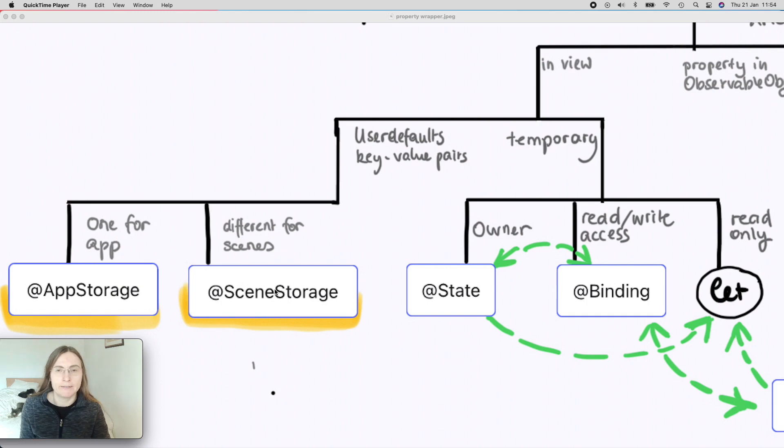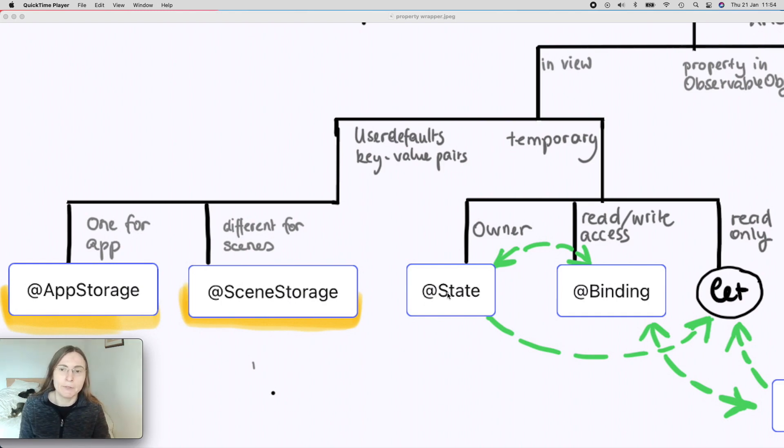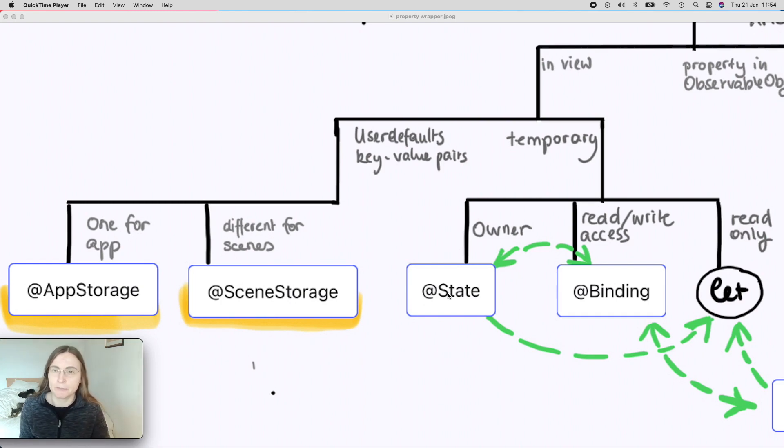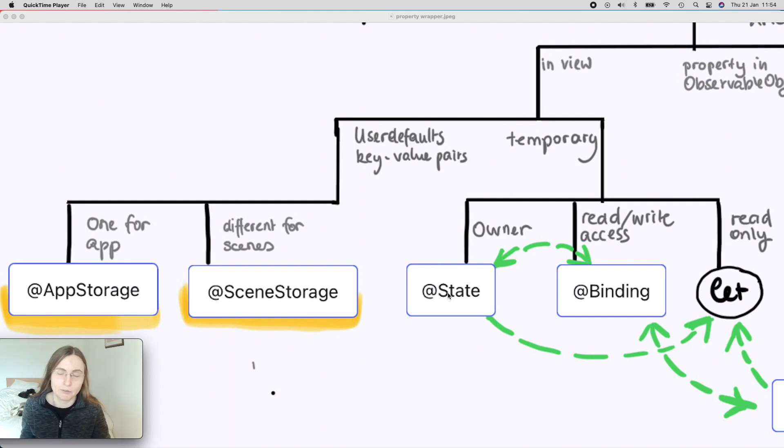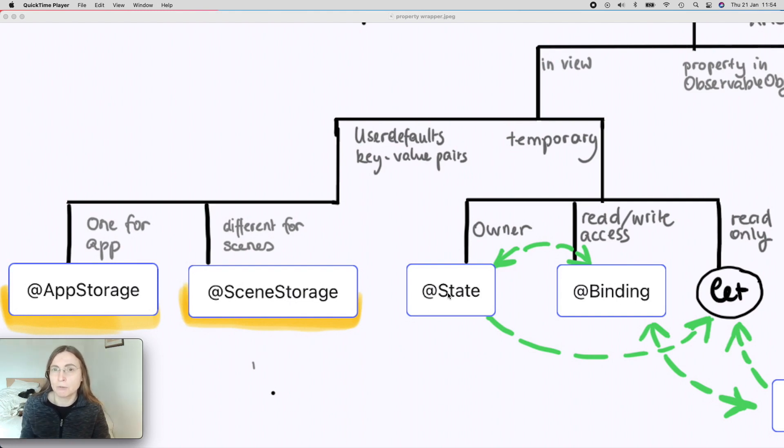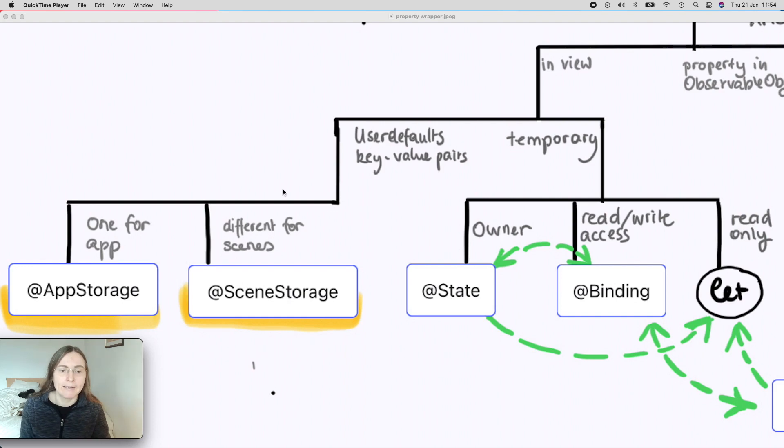In essence, these two property wrappers are an alternative to whenever you use @State. But when you use @State, this property is only temporary. So the next time you launch your application, this property is set to the original value that you defined in your code. What if you have a situation where you want to keep the same value for your users? This is when AppStorage and SceneStorage come into play.